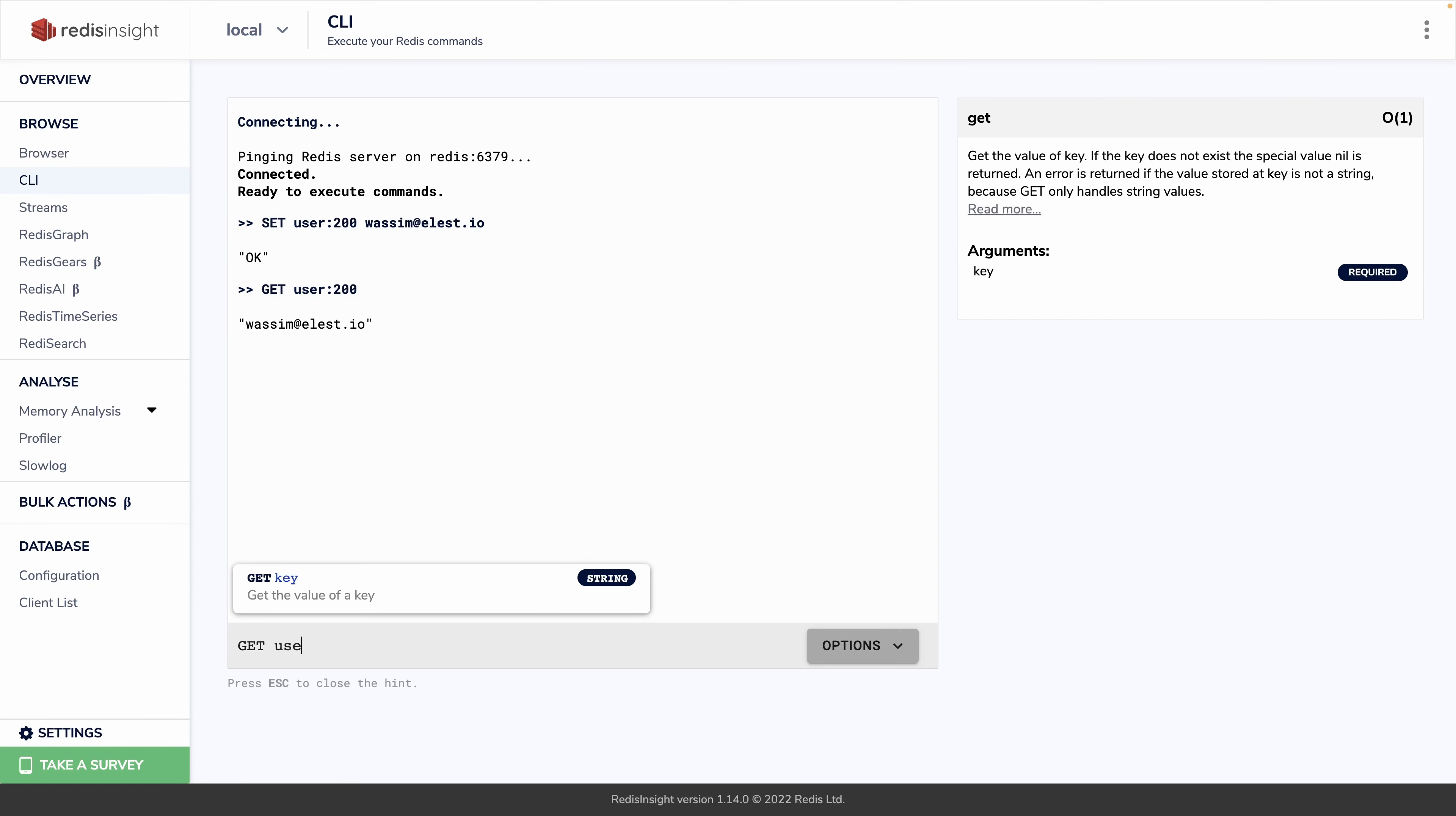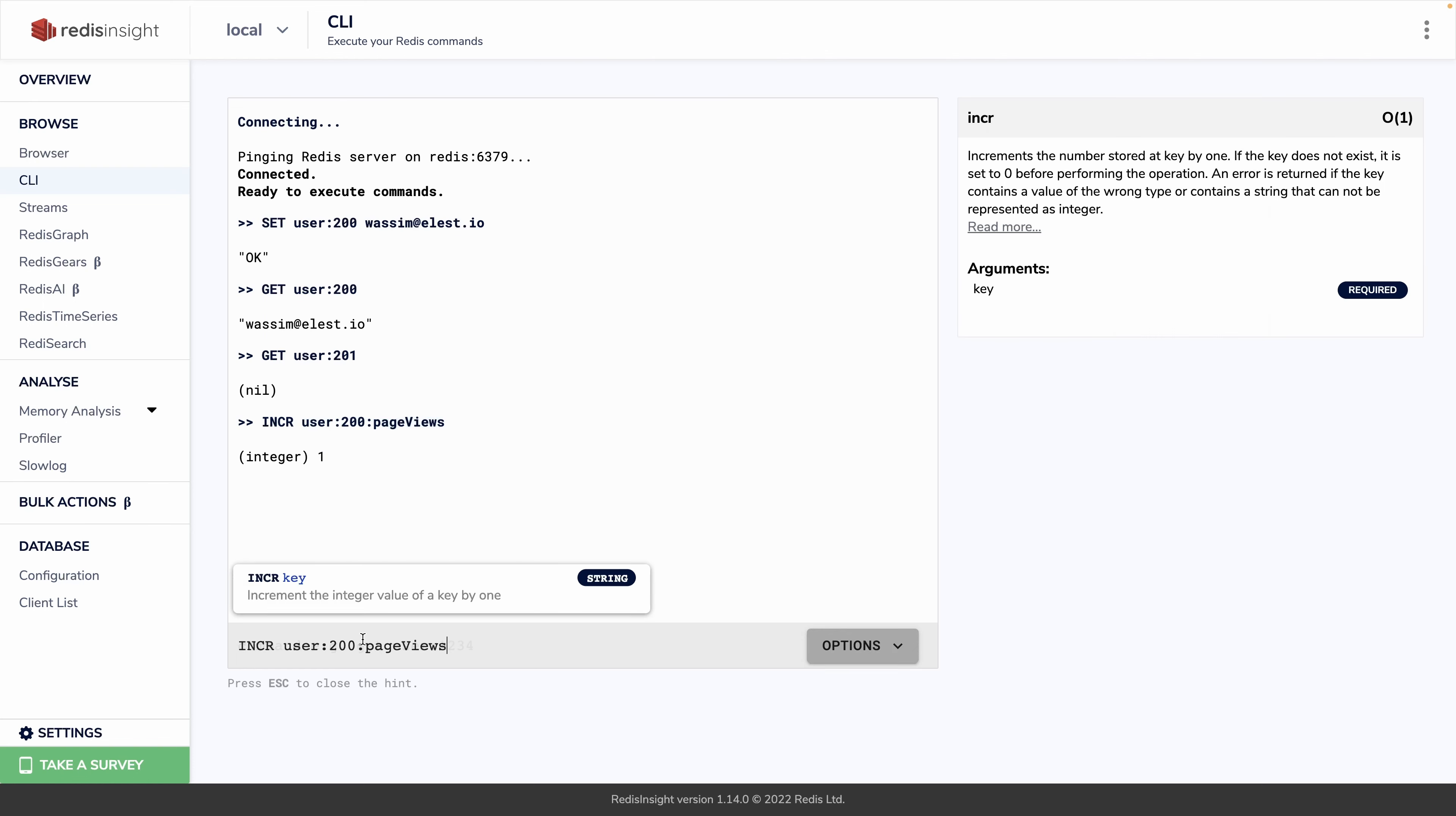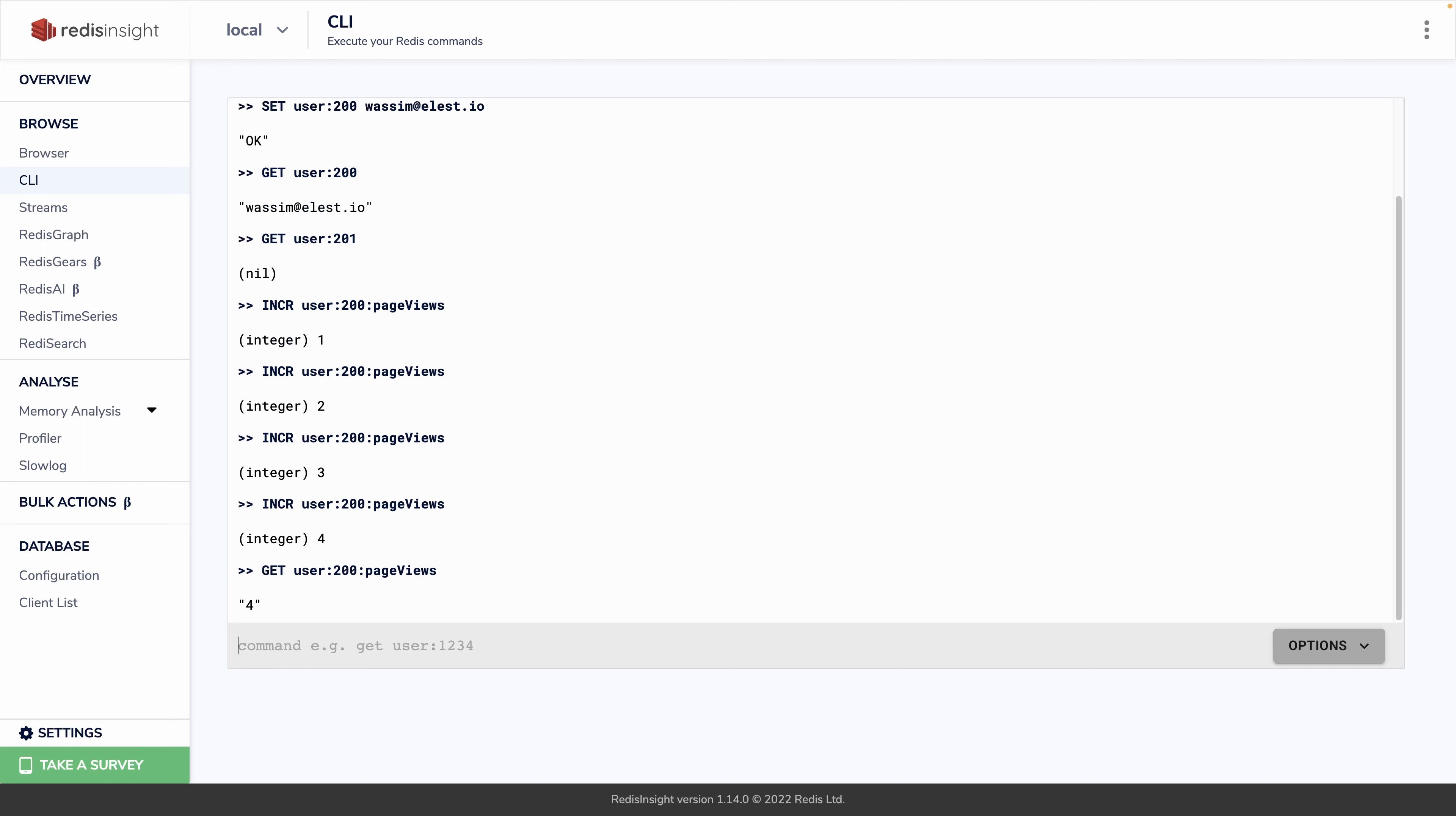Let's say we want to do page analytics like we said before. We can do incr user:200, and we can go deeper and say page views, and now it starts from 1 because it's the first time we do it. Let's do it again and it increments automatically the value of this key. So now if we do get of this key, we have the value 4.